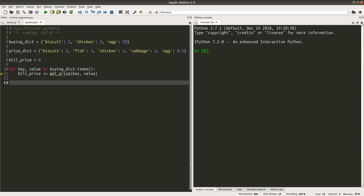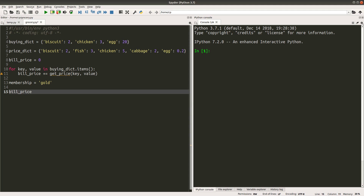I'm going to define the getPrice function later. After I've got the bill price, I'm going to get some discount according to my membership grade. Suppose I'm a member of this grocery store — when I become a member, I can have some discount, and the discount is calculated according to my membership grade. Suppose my membership grade is gold. The adjustment to my bill price would be calculated according to the bill price and my membership grade.